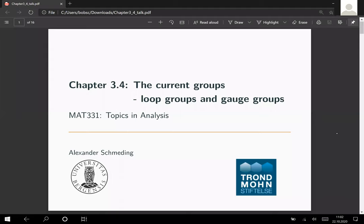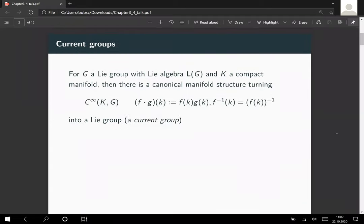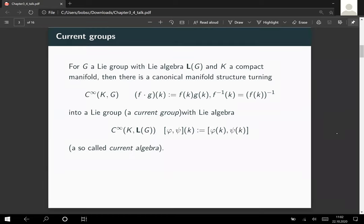In this lecture we will discuss current groups and the special cases of loop groups and gauge groups. Recall: if we have a group G with algebra L of G, and K is a compact manifold, then we get a canonical manifold structure on the smooth functions from K to G, and the pointwise group operations turn this into a Lie group — a so-called current group. The Lie algebra of the current group is given by the smooth functions with values in the Lie algebra and the pointwise bracket, called a current algebra.